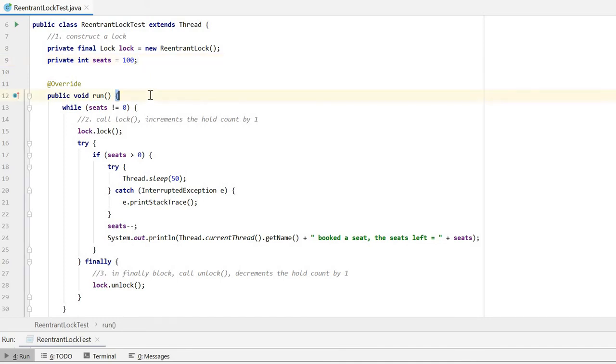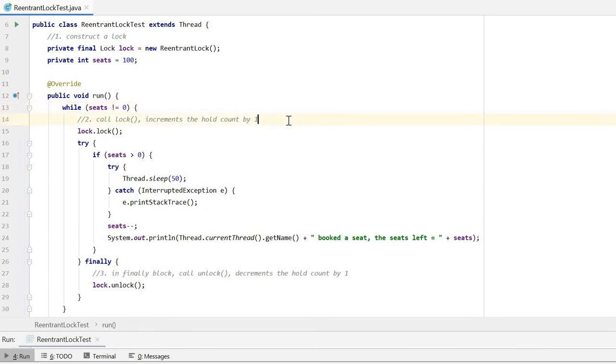In the run method, while the seat is not equal to zero, we continue booking seats. First, we call lock method. Then in the finally block, we call unlock method.